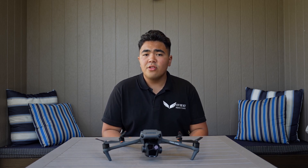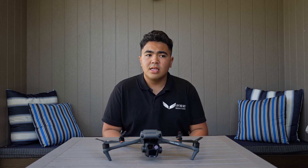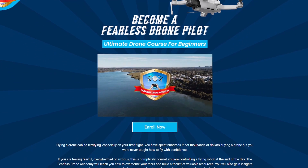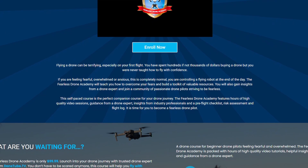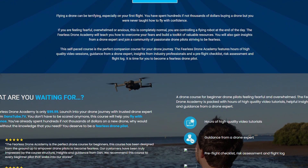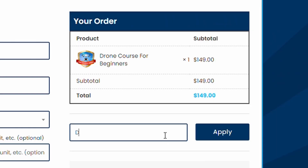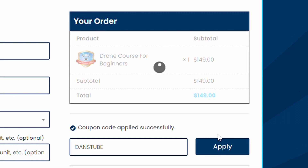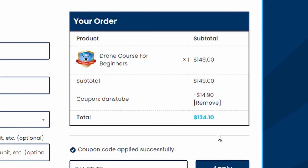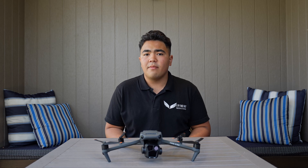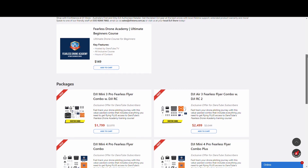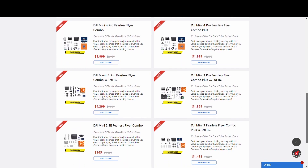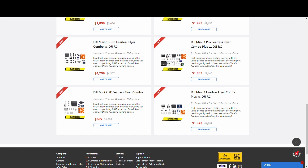Just before we get into it, if you're new to drones and want to build up your confidence and become a fearless drone pilot, Dan has a 10% discount code to access the Fearless Drone Academy, which is the most ultimate online drone course for any beginner drone pilot. The code is DANSTROOP — go to www.fearlessdrone.academy and sign up to save 10%. If you're in Australia and interested in purchasing the Mavic 3 Pro or any other DJI accessory or drone, check out the D1 store as Dan has great subscriber bundles and combos. Links will be in the description.